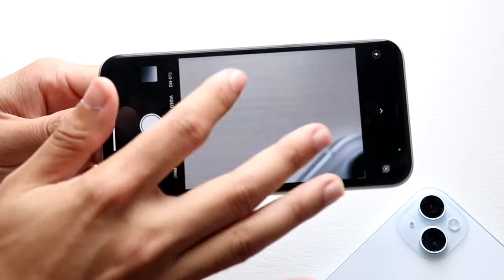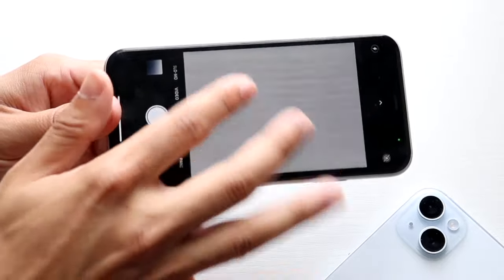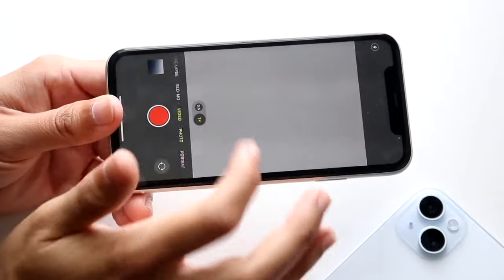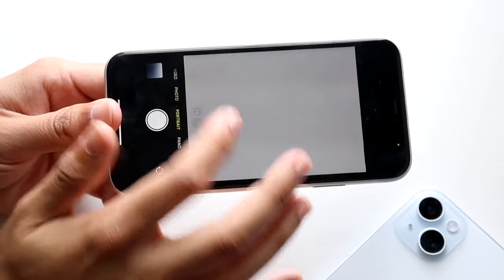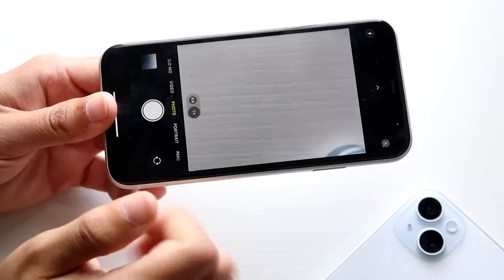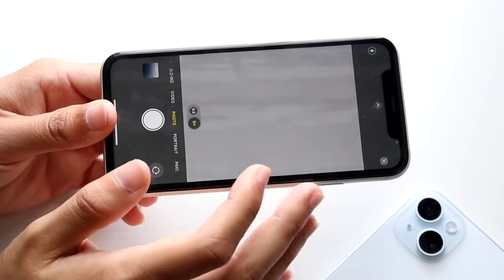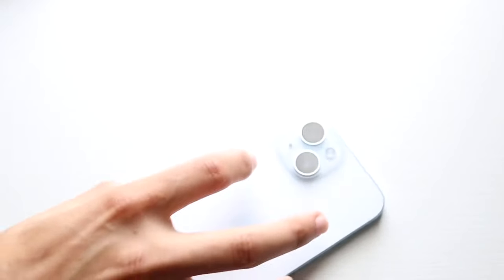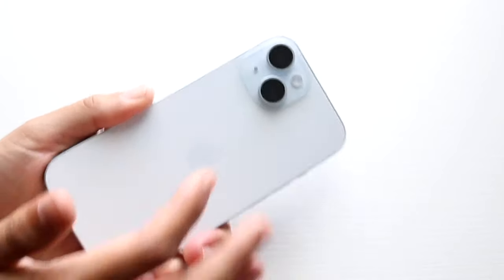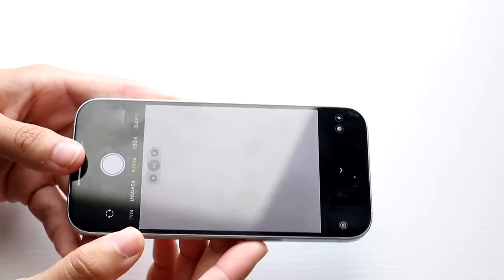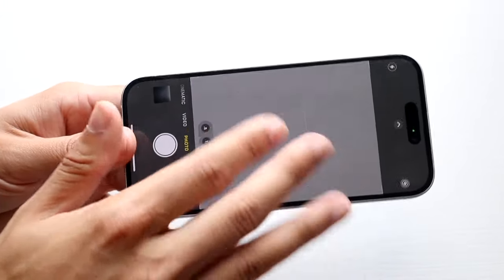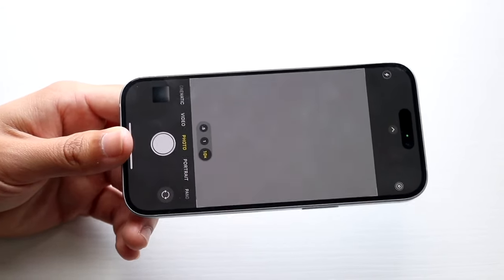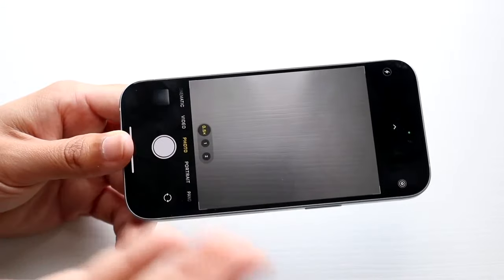Standard video mode seems to be the more feature-full option of the two. For the vast majority of things you're going to be recording, I recommend sticking with standard video mode. Unless you're recording one specific subject and want to blur out the background, then go with cinematic mode — but standard video mode makes more sense for most use cases.